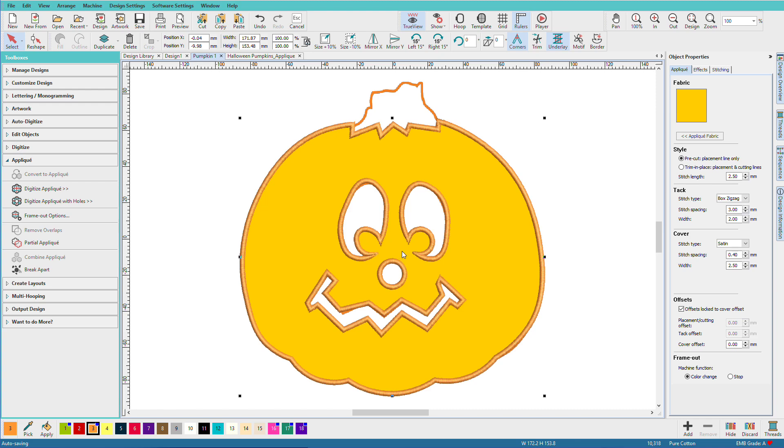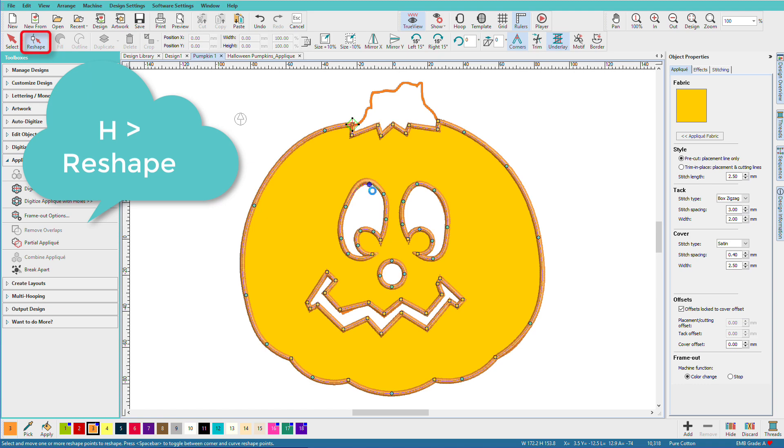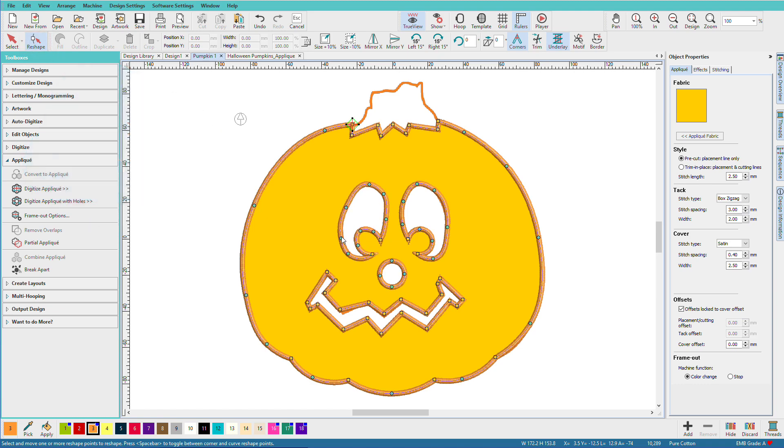Now remember I said earlier I could use reshape. I'm going to press H so you can just see that, if you don't get it quite right, you can always come in and fix it later.